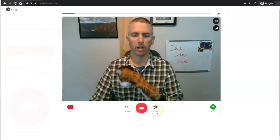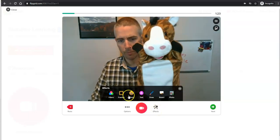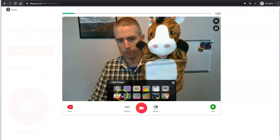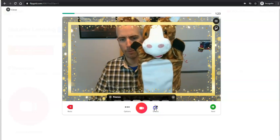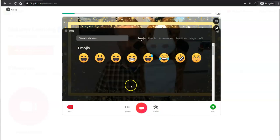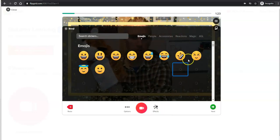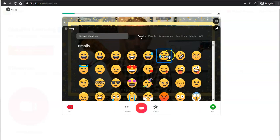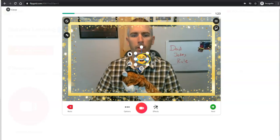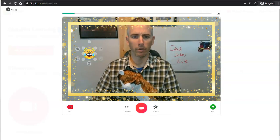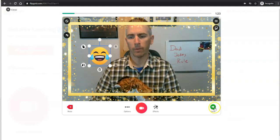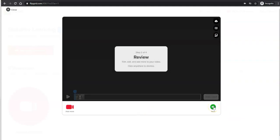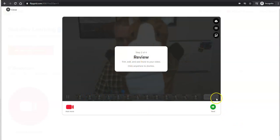And you can see here, we can use these effects. So we put this frame around it. We can even go in and put in some emojis. Let's use a fun emoji. And we can put that right here or over here. Hit that next button.